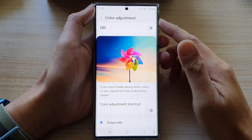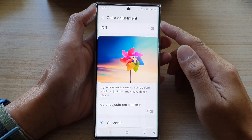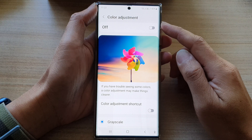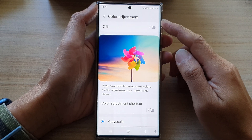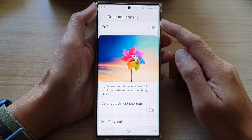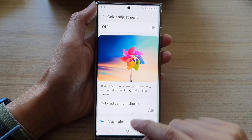Hey guys, in this video we're going to take a look at how you can enable or disable color adjustment on the Samsung Galaxy S22 series.